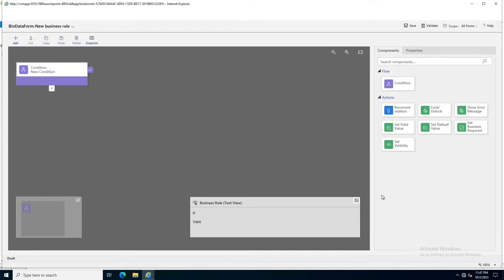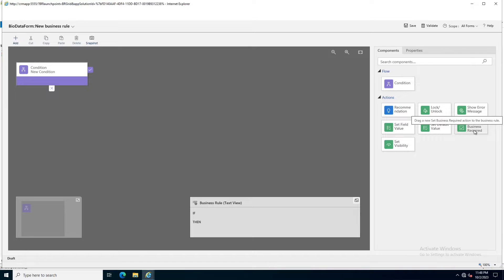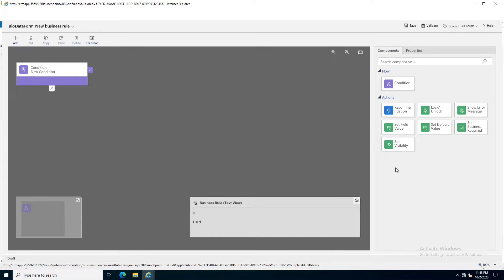When I click New Business Rule, a new dialog box appears showing a business rule in text view and a graphical view which we will plot now. These are the flow conditions — whenever any condition is validated, the following types of actions can be performed: you can add a recommendation, lock or unlock a field, show an error message, set a field value, set a default value, set a business required value, or set the visibility to on or off.